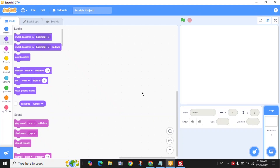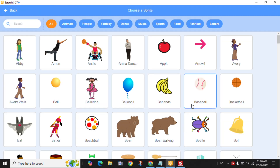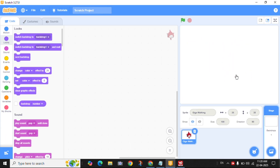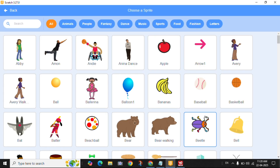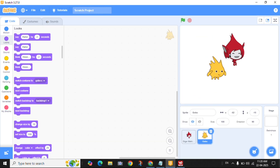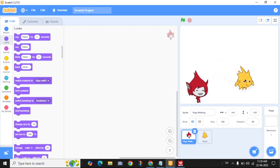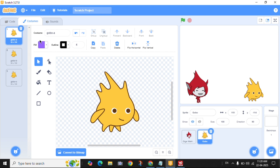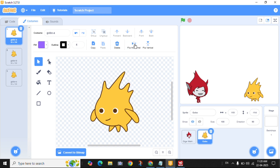Let's choose our story characters. I will pick Giga. I want the face of Gogo in front of Giga, so click on Costumes and flip horizontal.